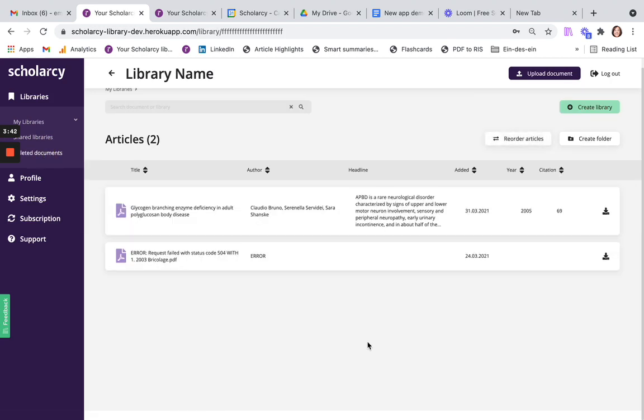You can also view the summaries that you've deleted in your deleted documents, and if you want to restore any of these to their original libraries, you can simply hit the Restore button here.